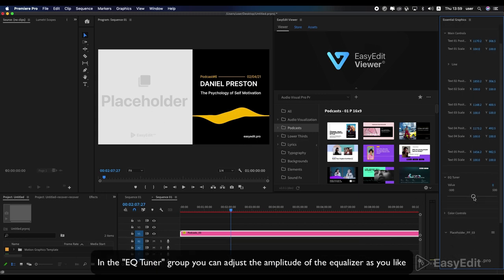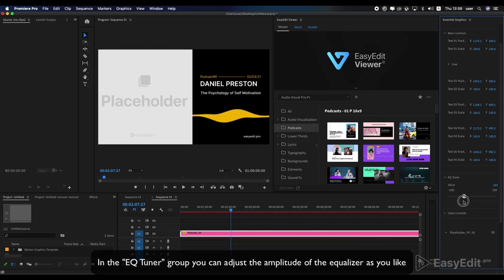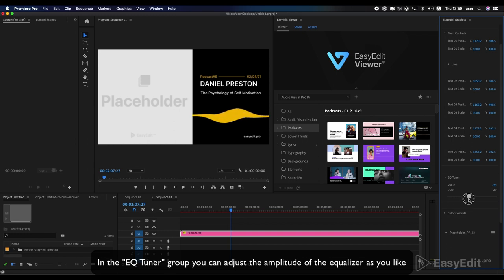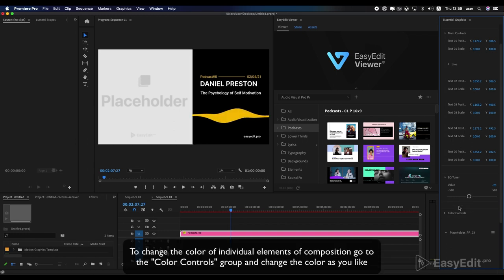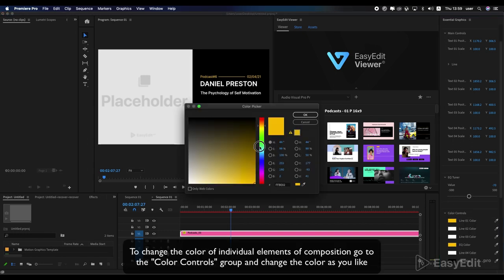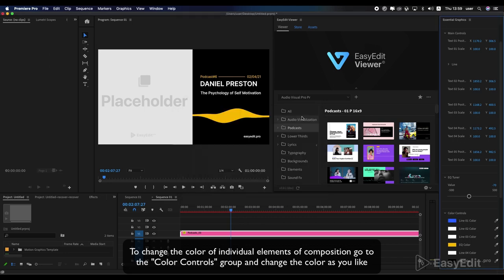To change the color of individual elements of composition, go to the color controls group and change the color as you like.